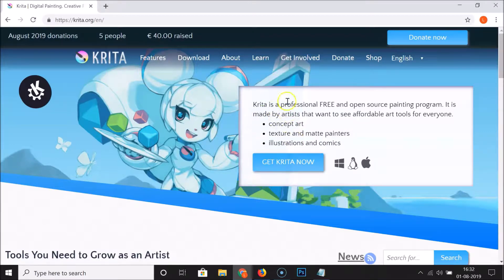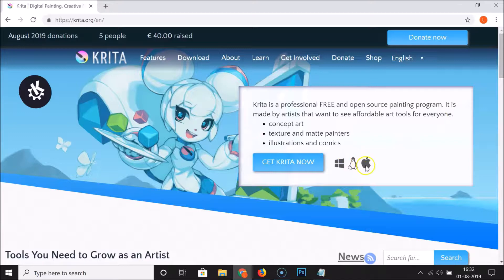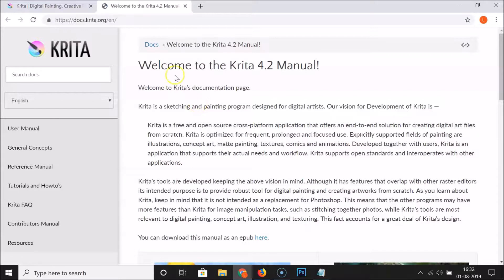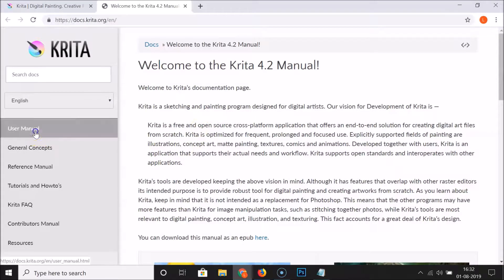You can see here the text: Krita is a professional free and open source painting program, made by artists that want to see affordable art tools for everyone. It is available for Windows, Linux, and Mac. If you are new to this software, you can open the Learn link to learn more about it.